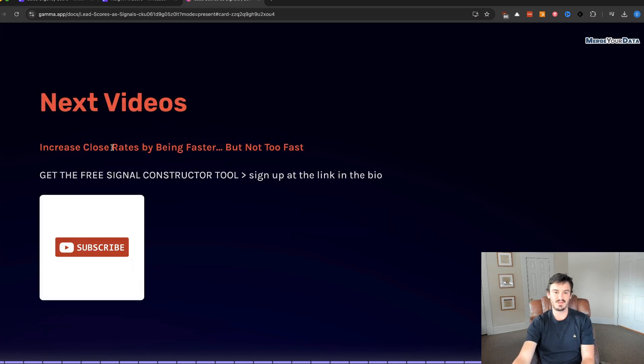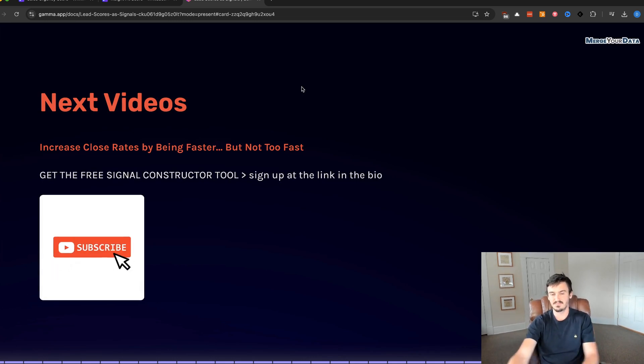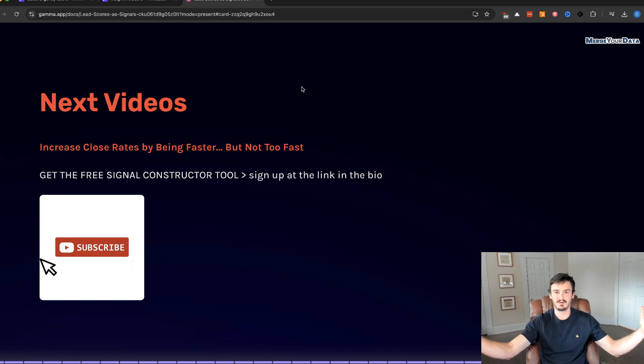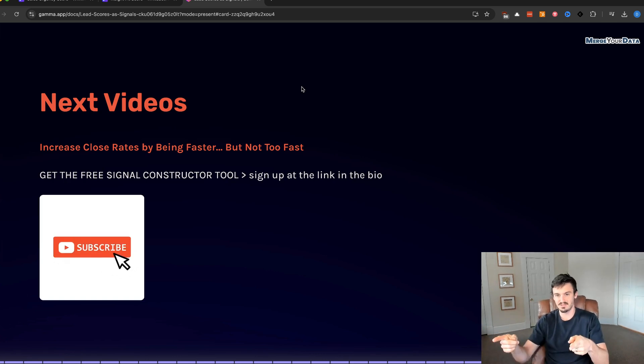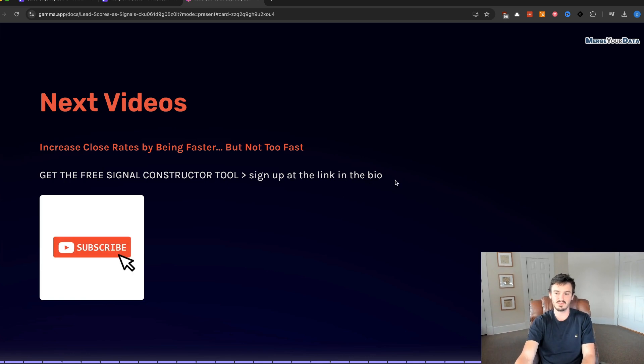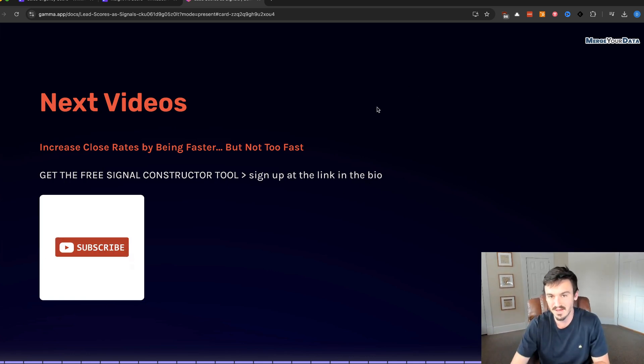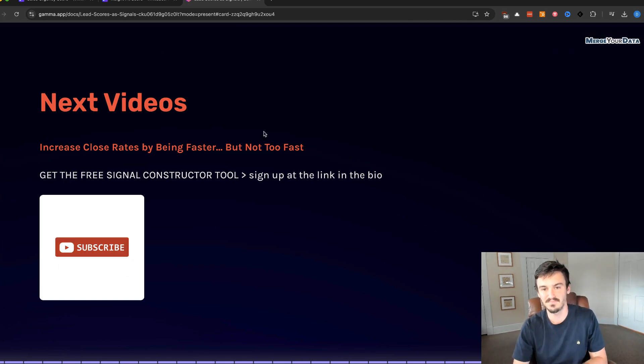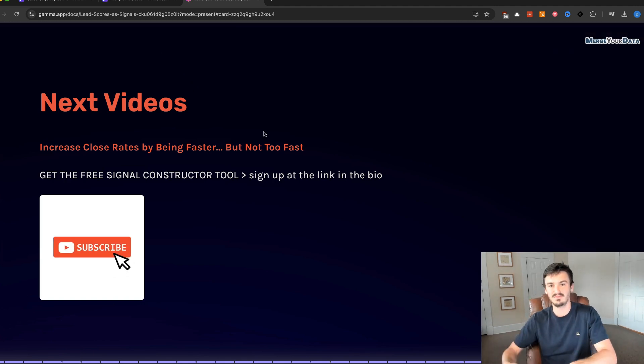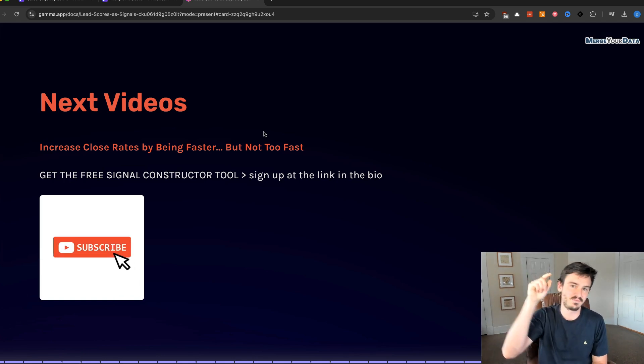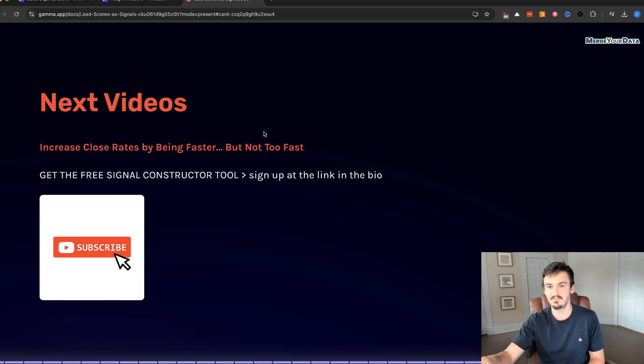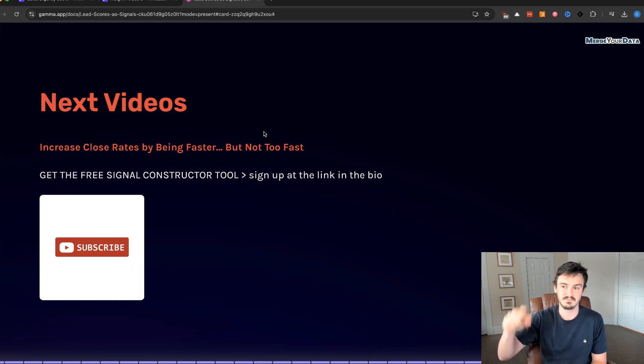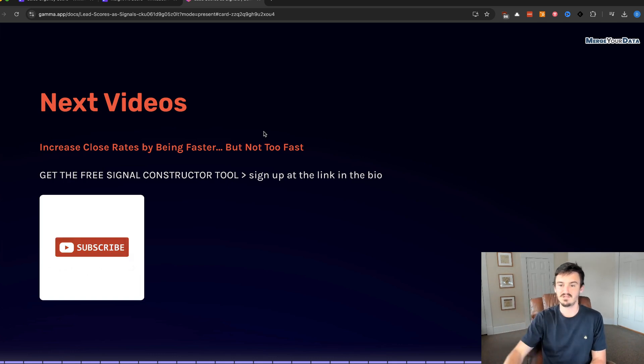Next videos, we're going to talk about increased close rates by being faster, but not too fast. There's a nuance here. We have the data to prove it. We're going to look into it in the next video. Once again, get the free Signal Constructor tool. Sign up at the link in the bio. If you liked what you heard and you would like to see the same results of growing your revenue over the next six months without having to have more deals in your pipeline, book a call with our team. We'll chat. We'll have a good time. I'm Dan Saavedra. Thanks for watching. Talk to you next time.